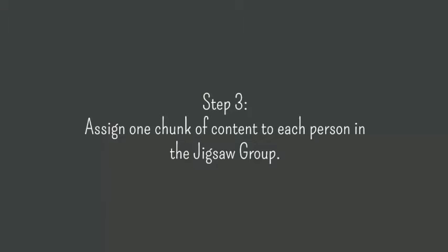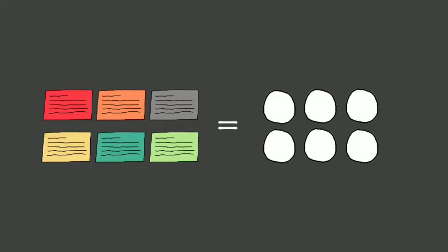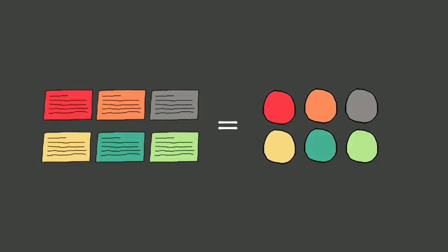Step 3, assign one chunk of content to each person in the jigsaw group. Each group has one person responsible for one chunk of the content. That person will be expected to teach that chunk to the rest of the group.